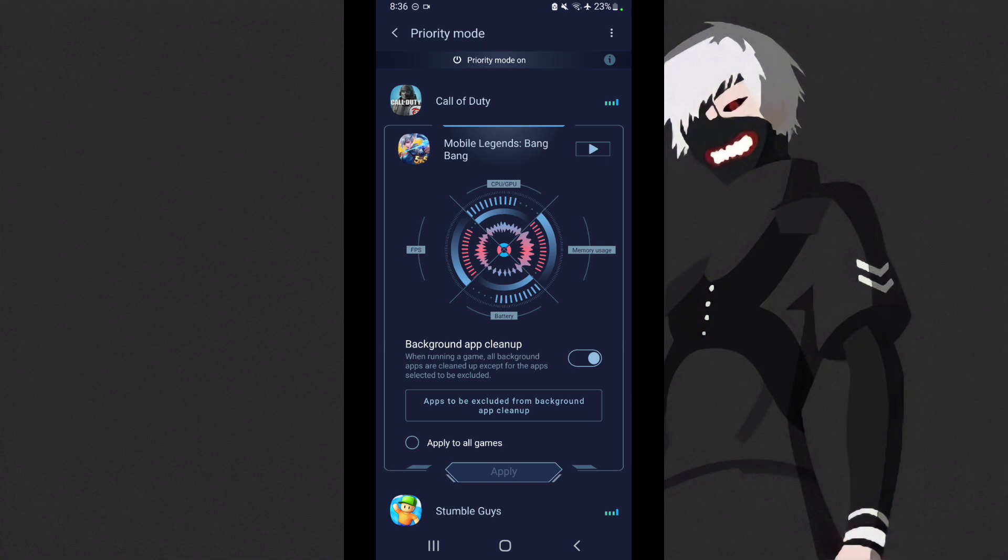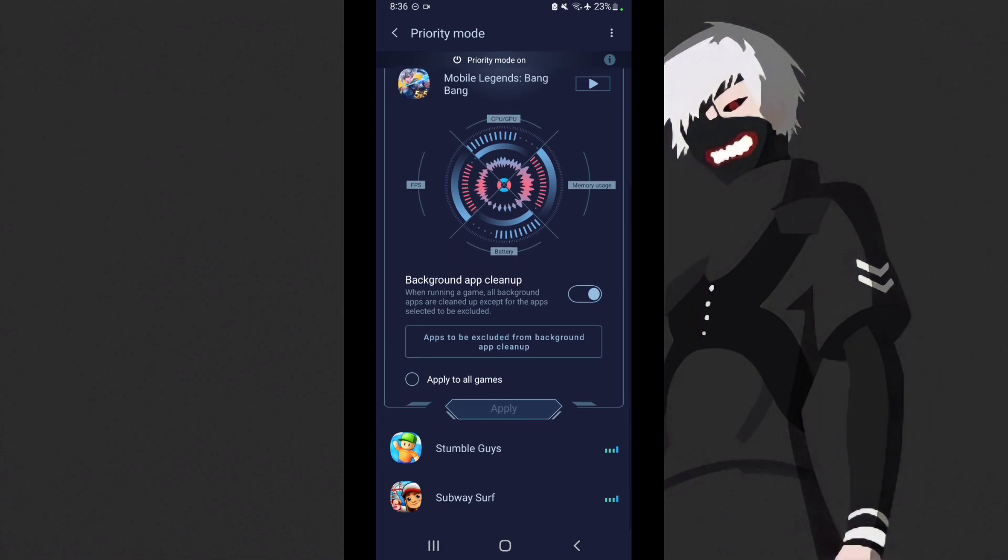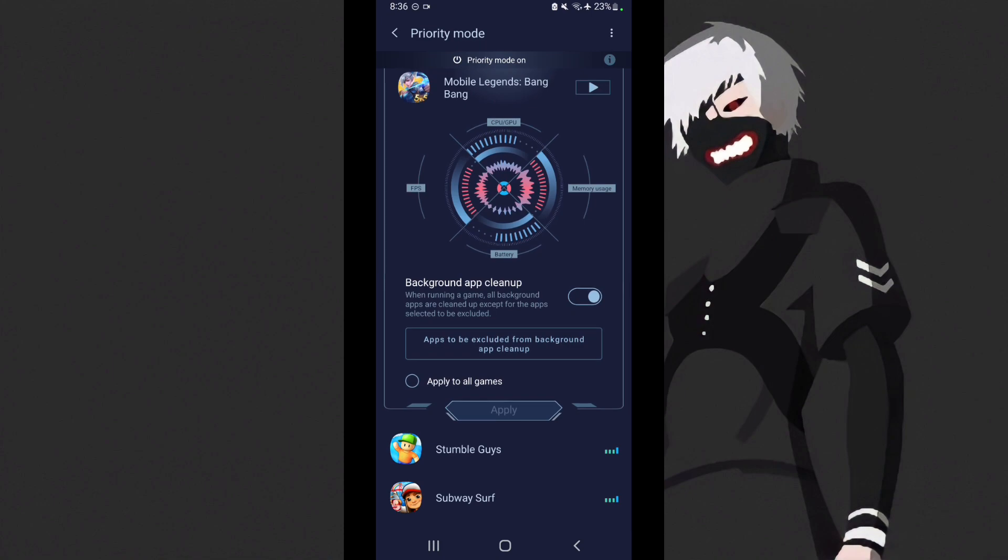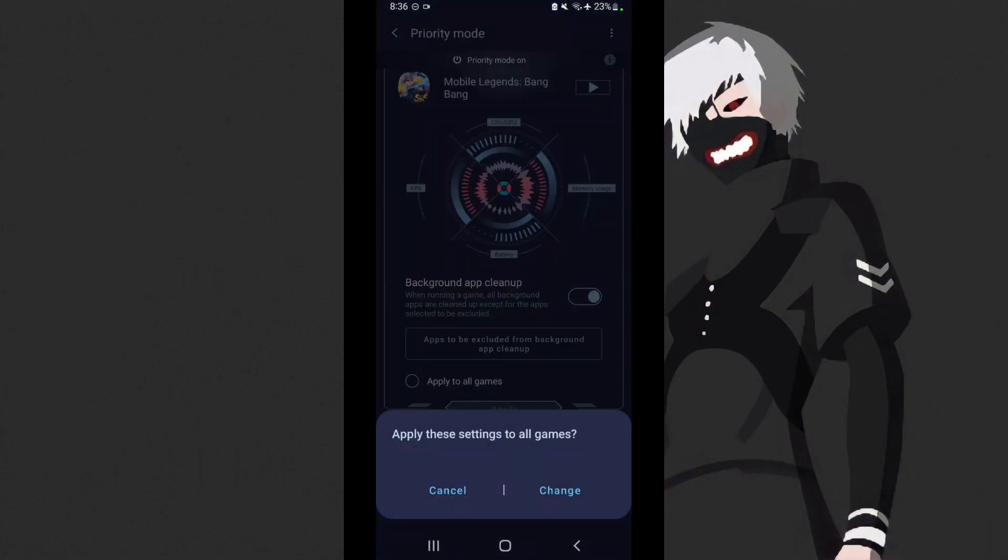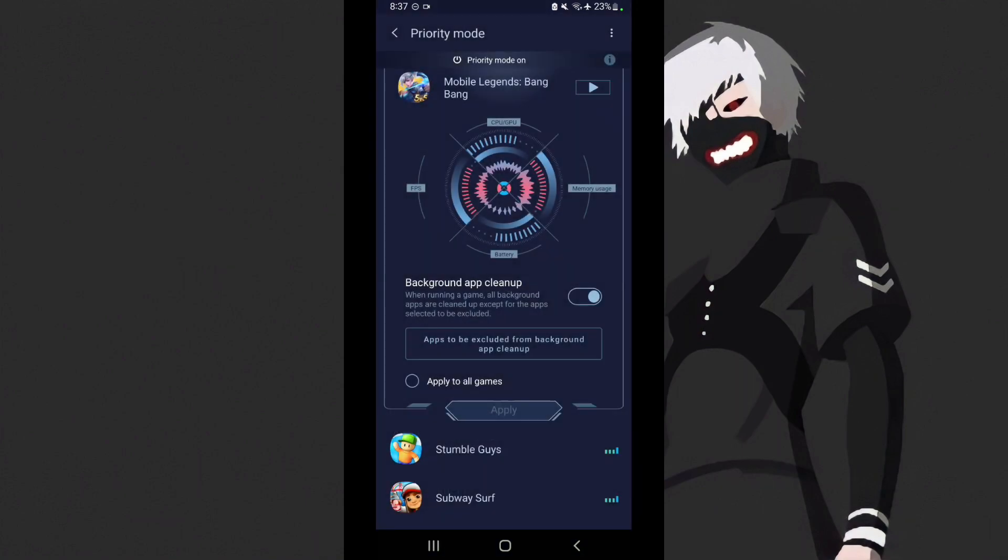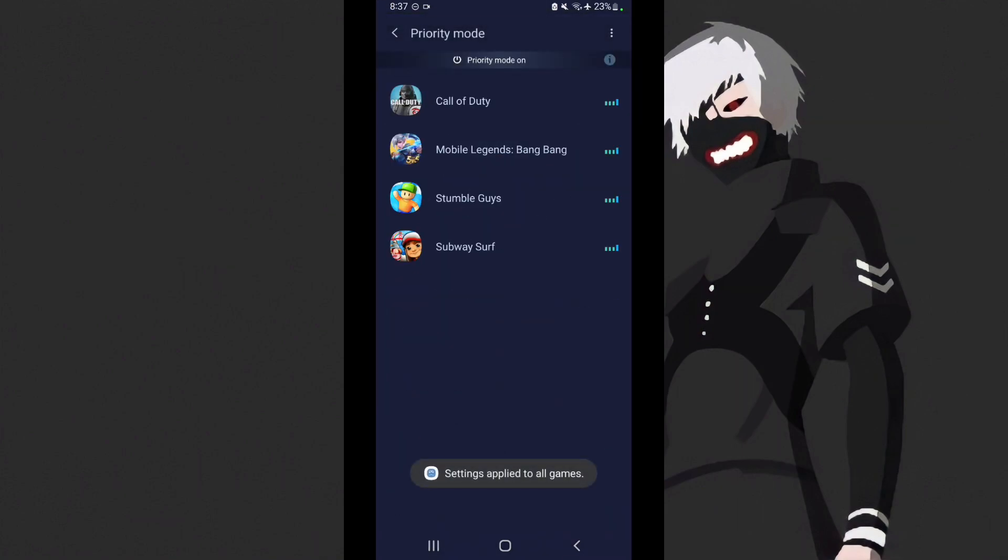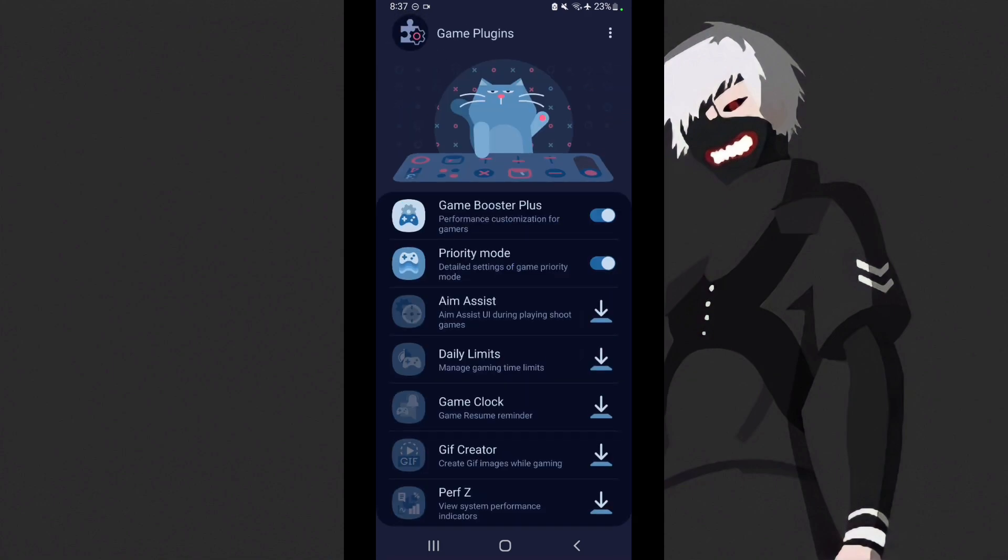To repeat the same process for all games, you just need to turn on background app clean app, then click apply to all games and click apply, then click change. After you change, a message will pop up saying settings applied in all games. As you can see, priority mode is turned on.